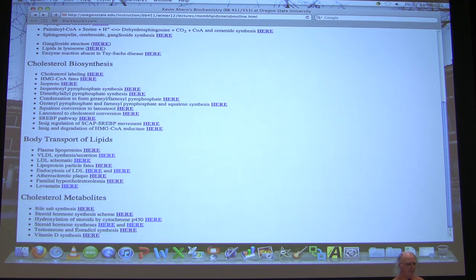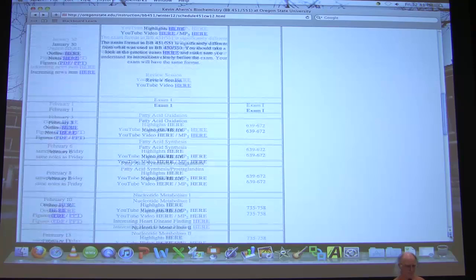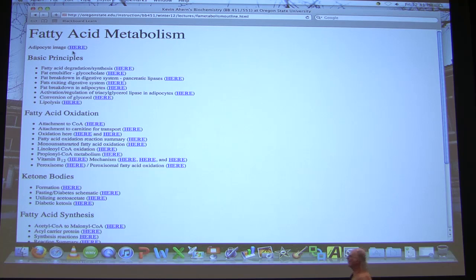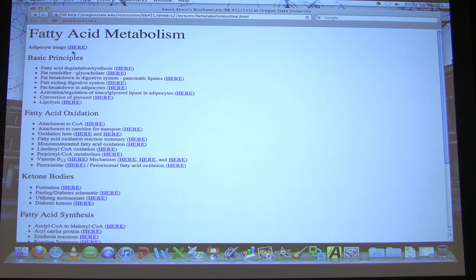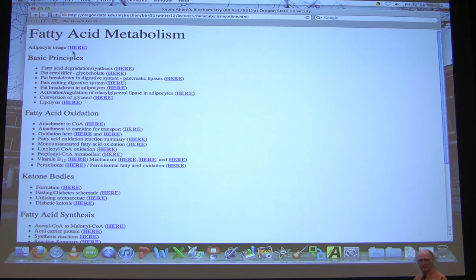Fatty acid metabolism is actually fairly straightforward. The pathway of synthesis is very much like the reversal of the pathway of oxidation — there are differences, but the chemistry is almost identical. We focus first on how fatty acids are produced from fat, then we'll turn our attention to oxidation.